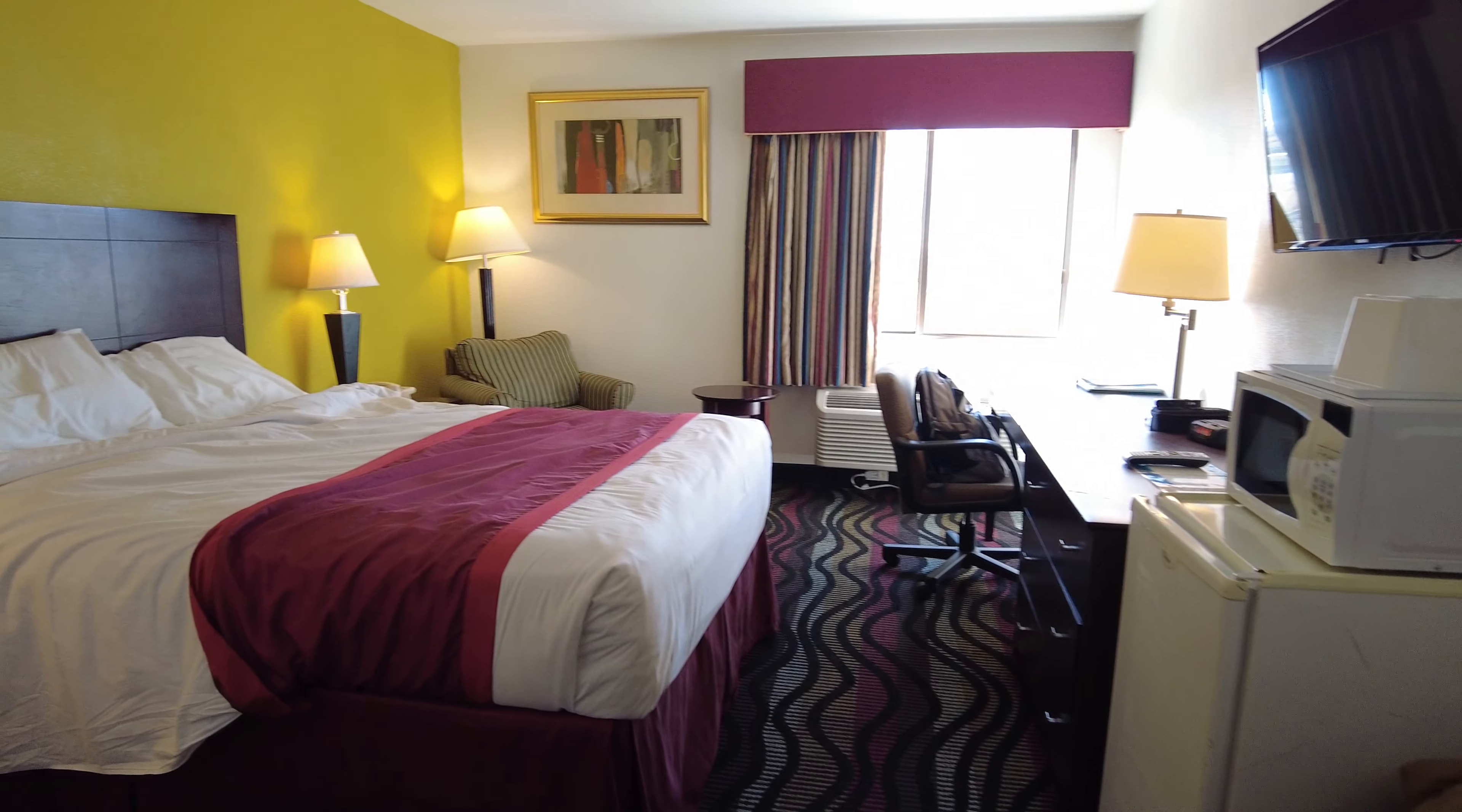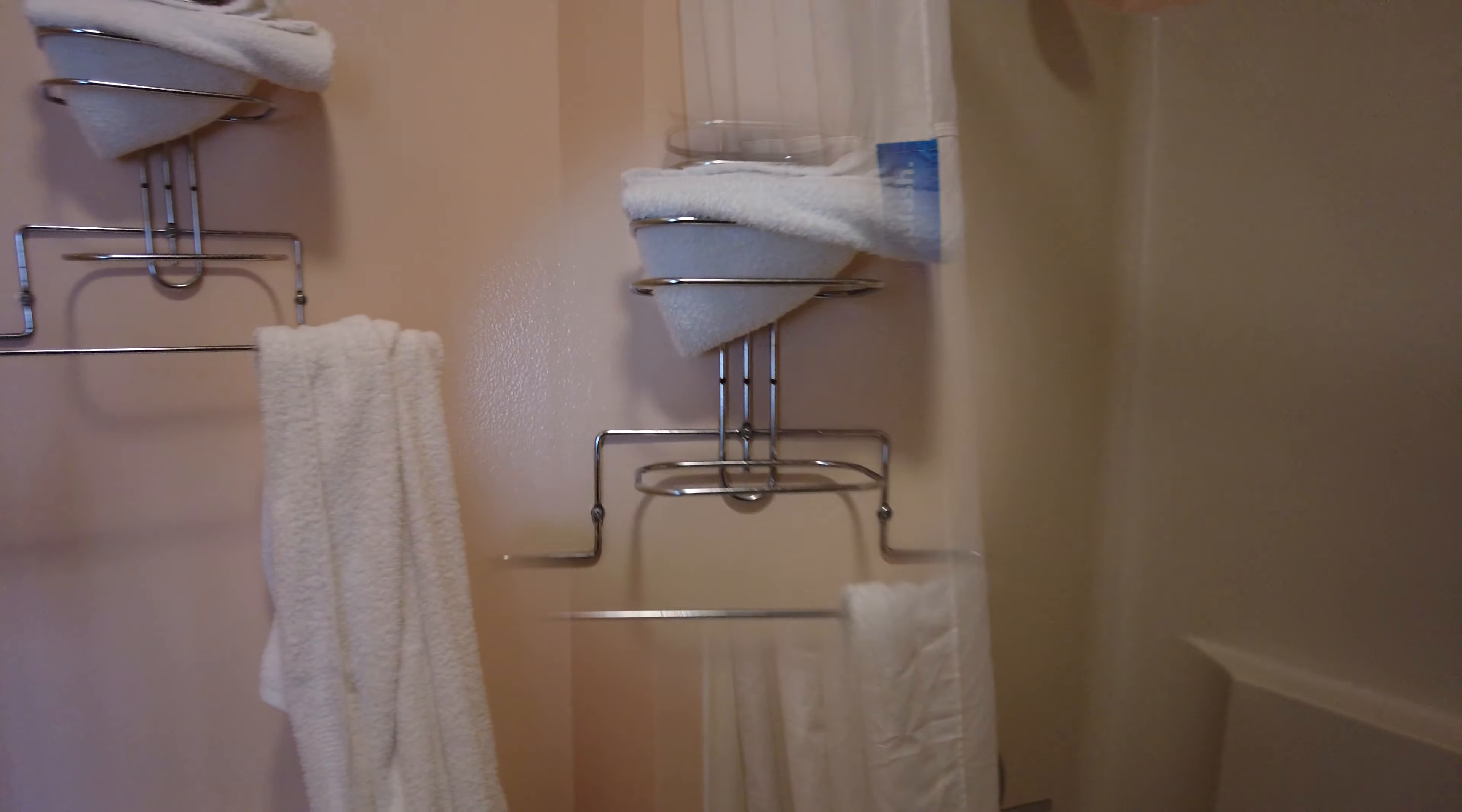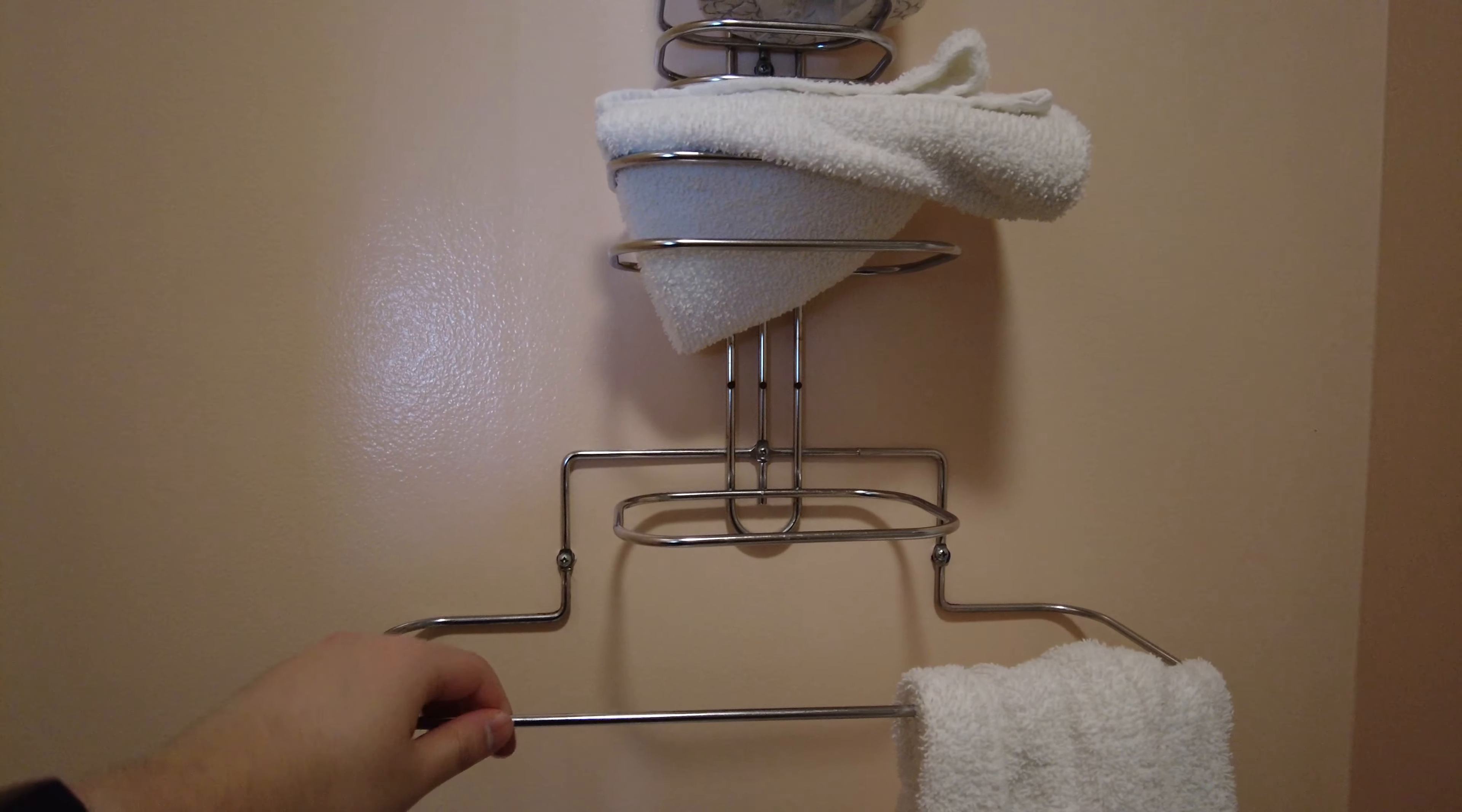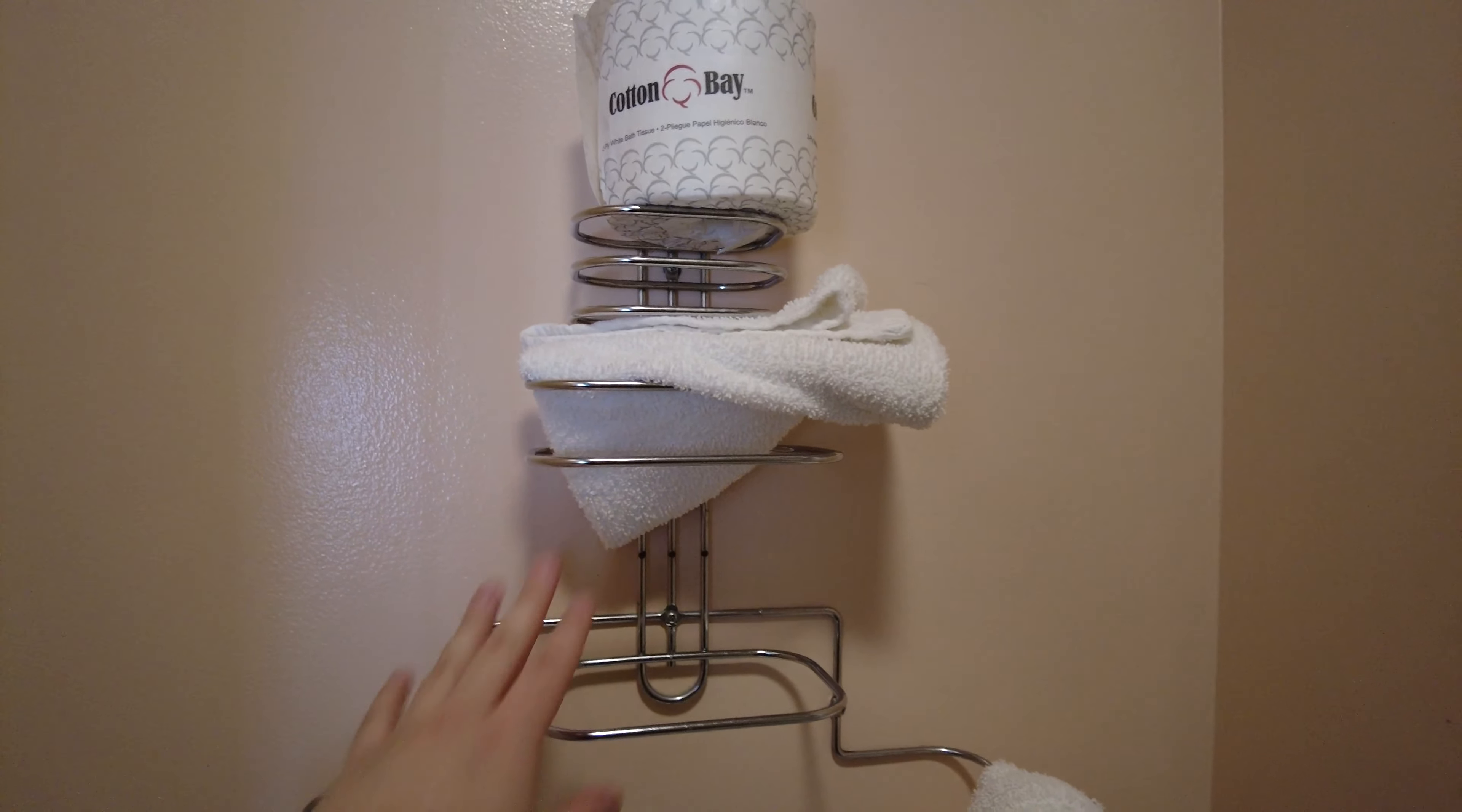Hello everyone, we're here at the Horizon Inn in Lincoln, Nebraska, right by the Lincoln Airport, and this is going to be a full hotel room tour of a standard room with one queen-size bed.